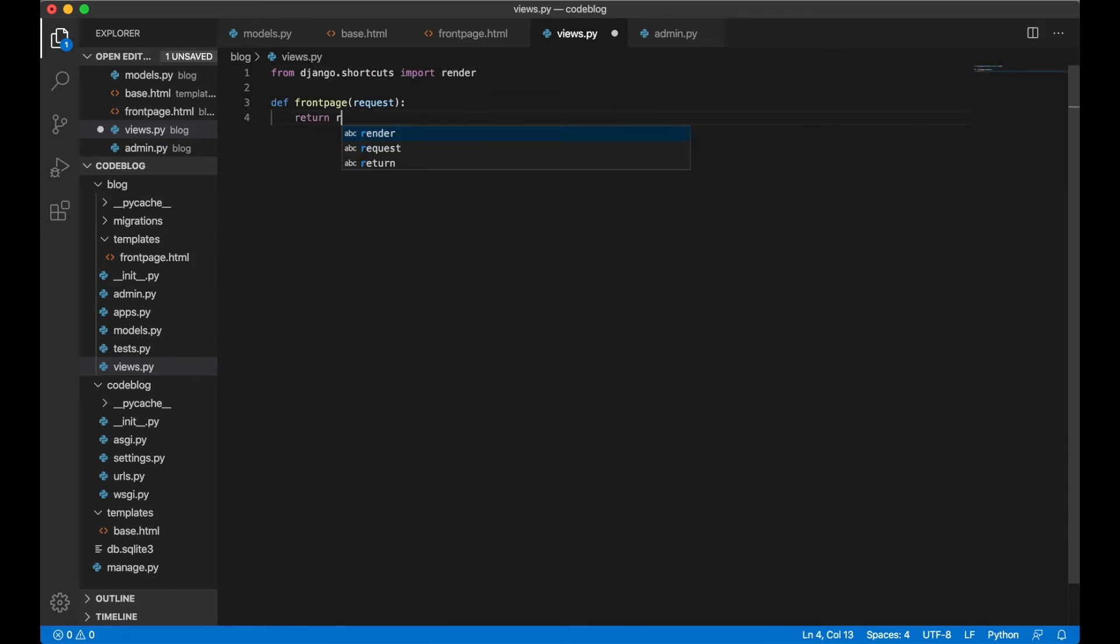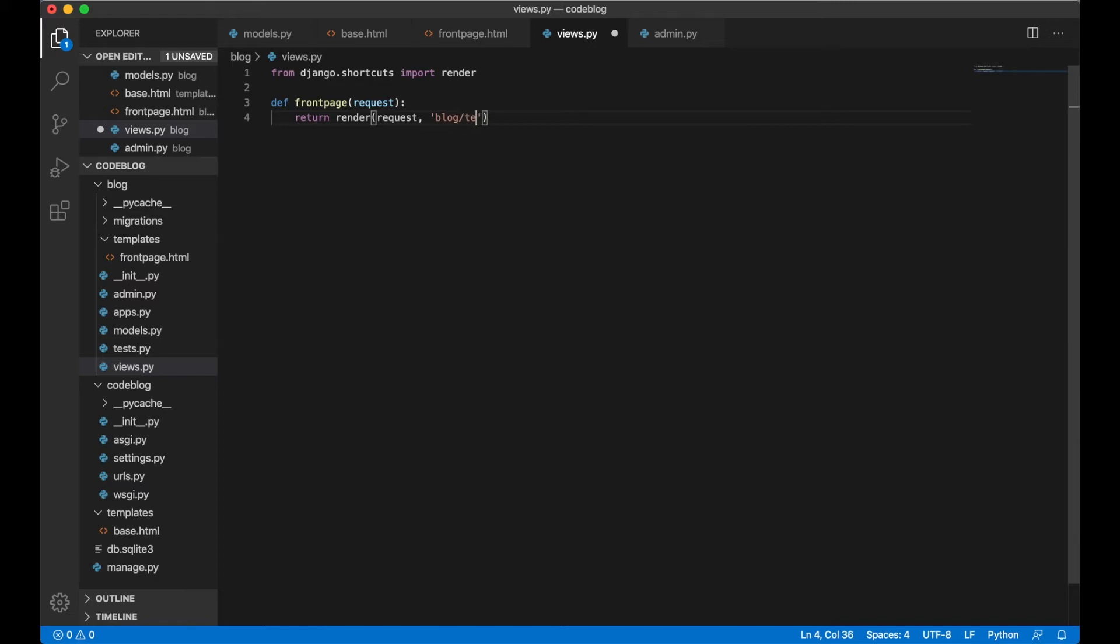Return. We also pass in a request here because that can be very handy to have inside the templates. We write the path to the template which is blog slash templates front page.html and then we can save. But there's a couple of more things we need to do before we can see it in action.